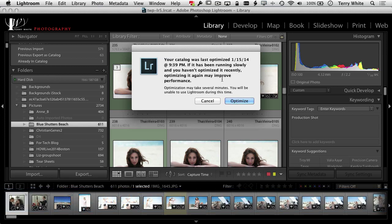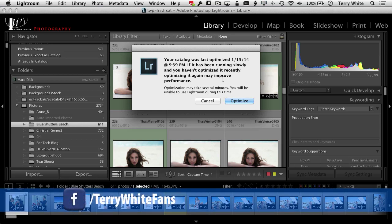It'll start optimizing the catalog, throwing away old data—not important things—things that are in Lightroom catalog that it doesn't need anymore. And then my catalog will potentially run faster. So if you see Lightroom slowing down, go optimize your catalog.